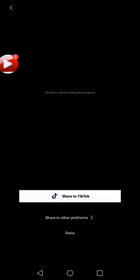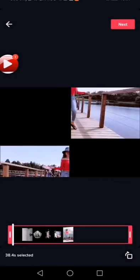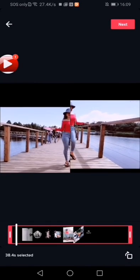Hintayin muna natin mga kabarik matapos yan. I-export natin. Ayan si-share natin sa TikTok ngayon. Share natin. Hintayin natin.